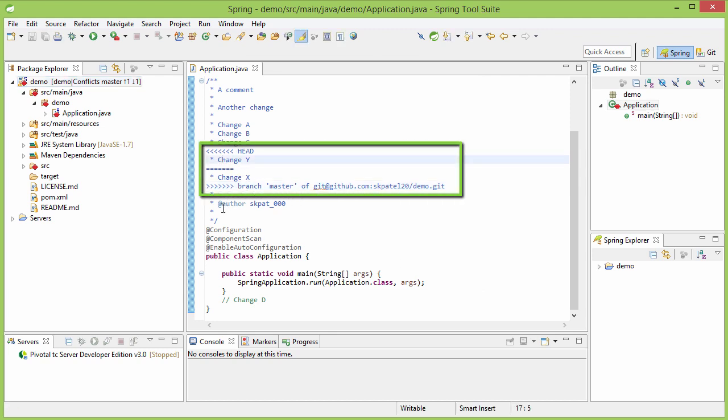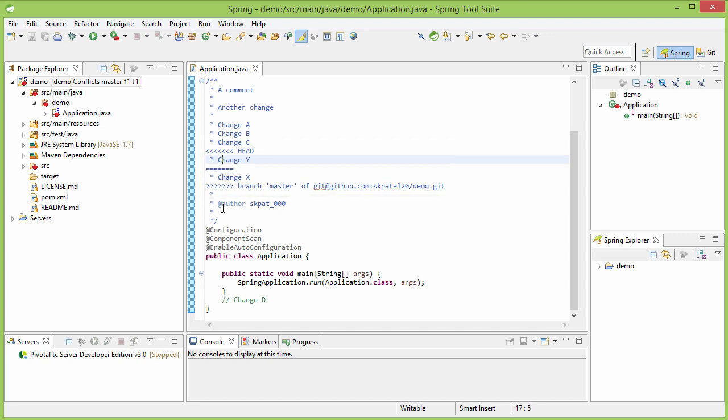After pulling the changes to our workspace, in this case, Git was not able to automatically merge the changes, because it saw that both the changes were on the same line. So, it could not make out which change to keep and how to merge the code. So, in such a case, a conflict arises.